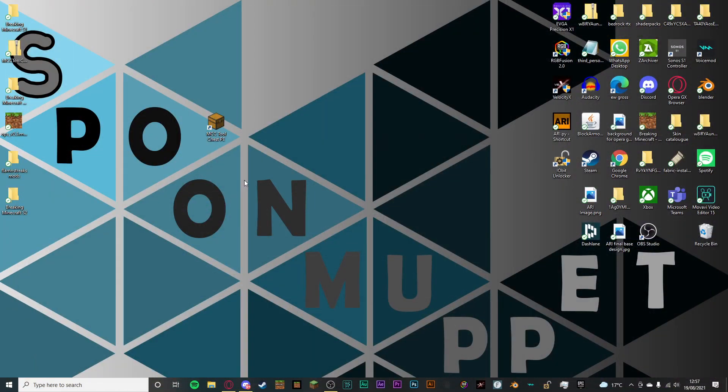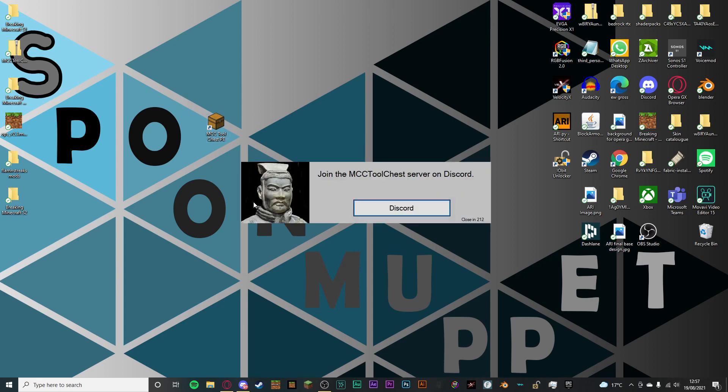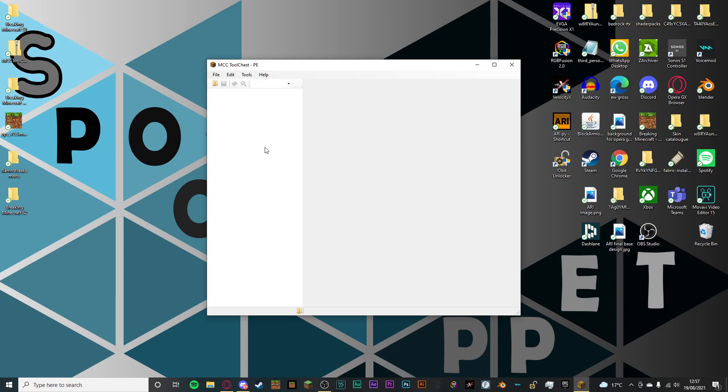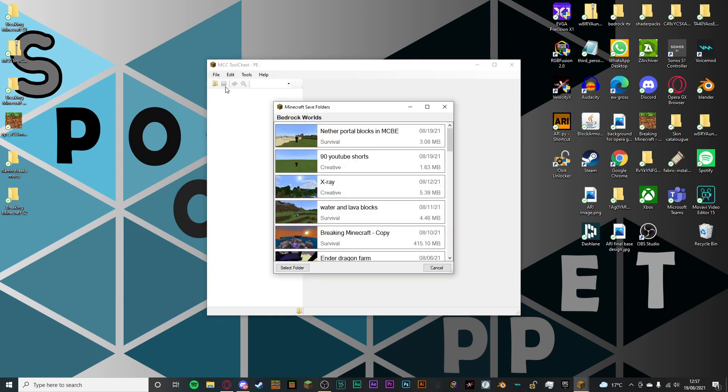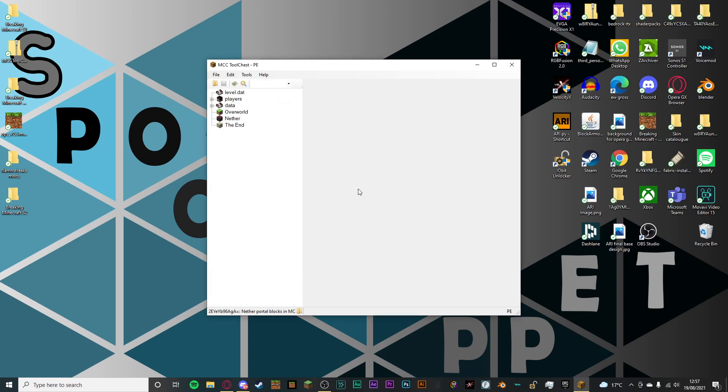Then what you want to do is download the software that I've linked in the description of this video. And then once you have it downloaded, just open it. Once it loads up, what you want to do is hit the open folder icon and then select the world that you would like to add the portal blocks to.